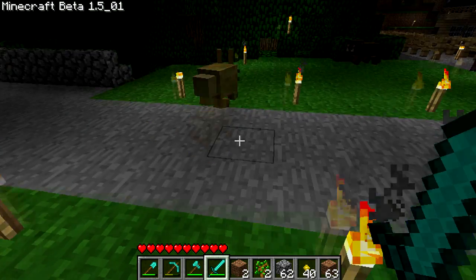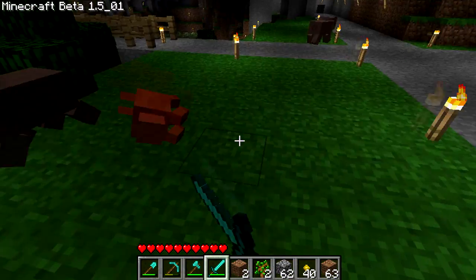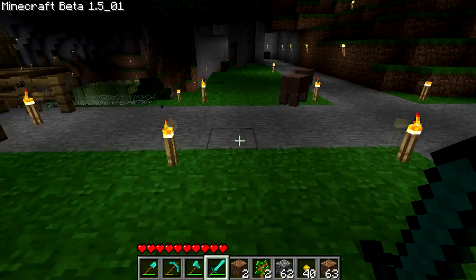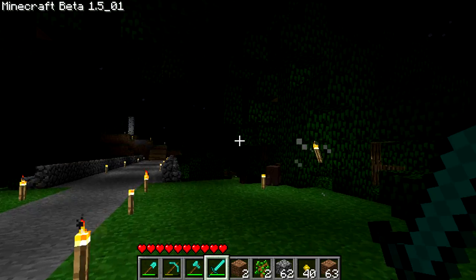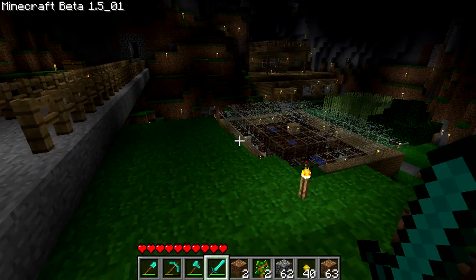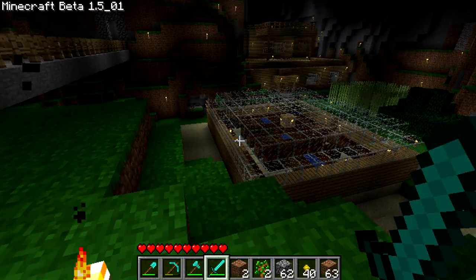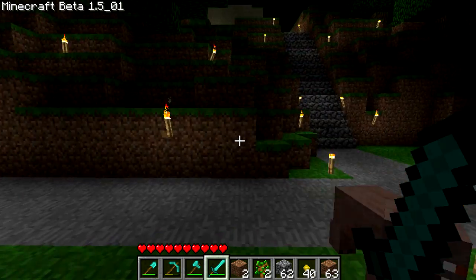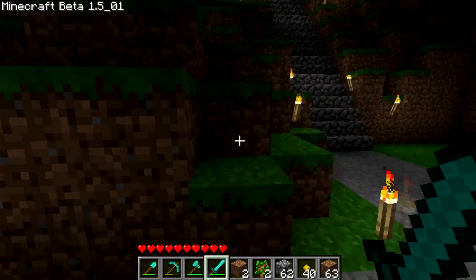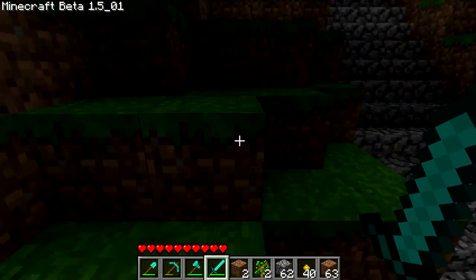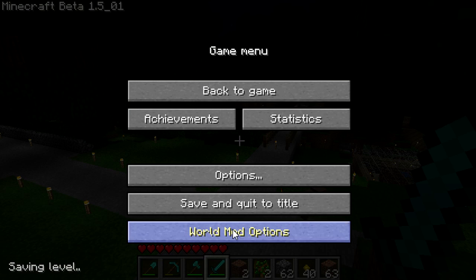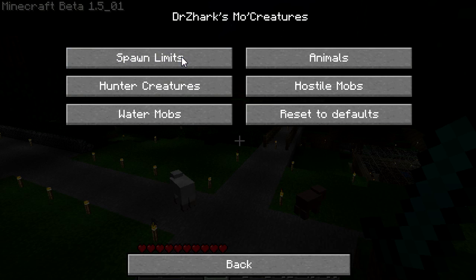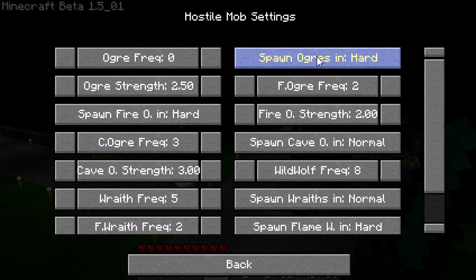We've got our boar. We should have some other creatures about. One word of warning though with this mod: if you don't want your house destroyed, I'd recommend going into mod options here and go to hostile mobs and disable these ogres. You can see mine's on zero, and I made it so they can only spawn in hard if they do.